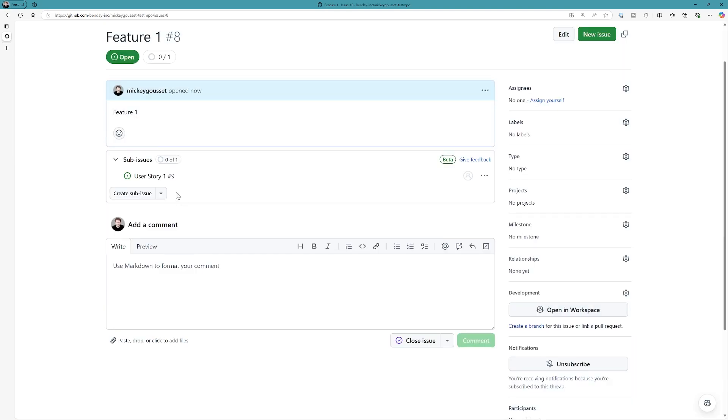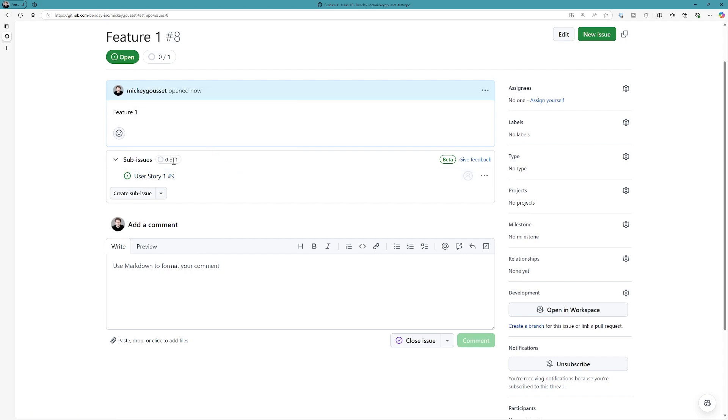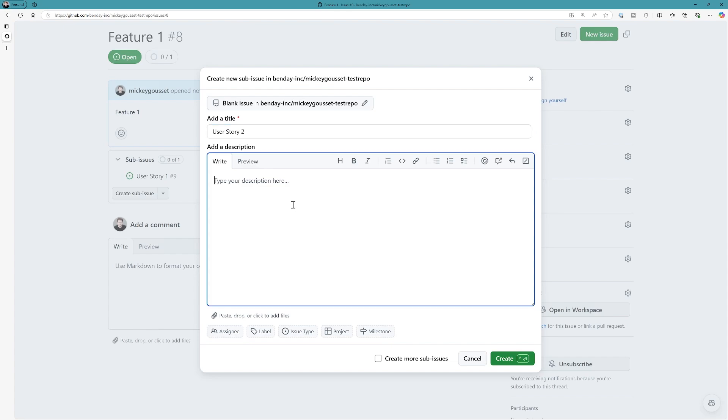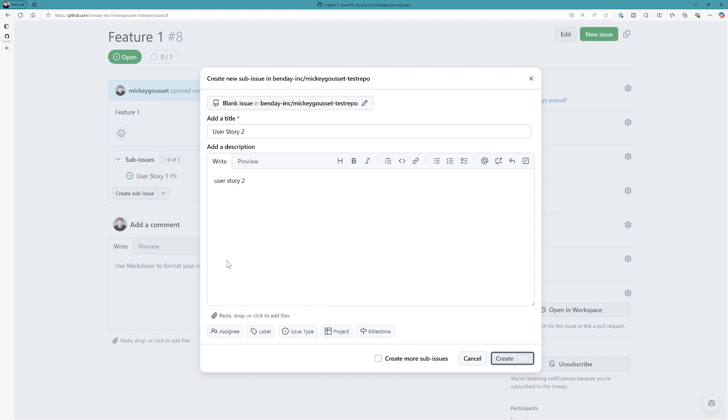And notice how it adds it under this section called sub-issues, there's user story. I've got zero of one completed, and up here you can see I've got zero of one of my sub-issues completed. So let's add a second one, and we'll call this user story two. Give it a description and create it.